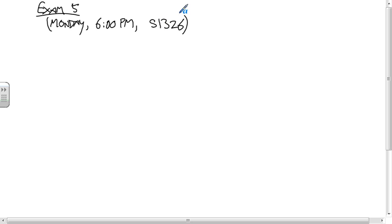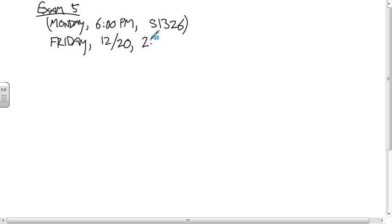So what do we have left? We have Exam 5. And there's news about this. So Exam 5 is for the night class: Monday, 6 p.m. in S-1326. And the day class is Friday, 12-20, 2 p.m. in this class.